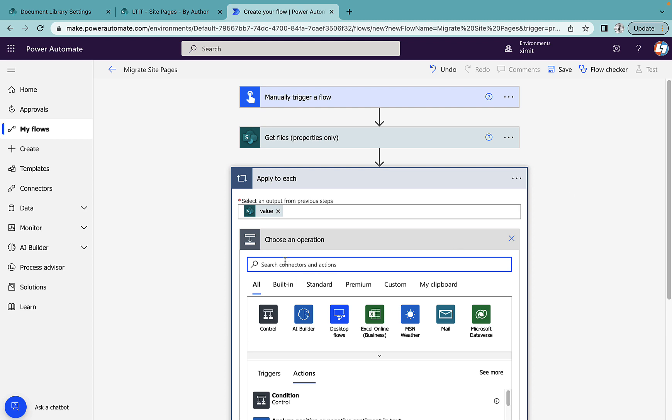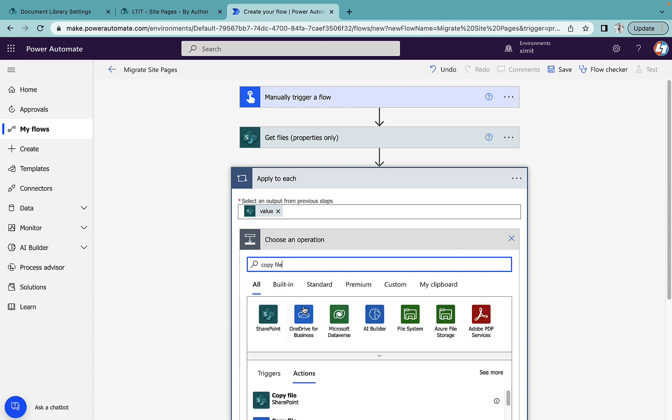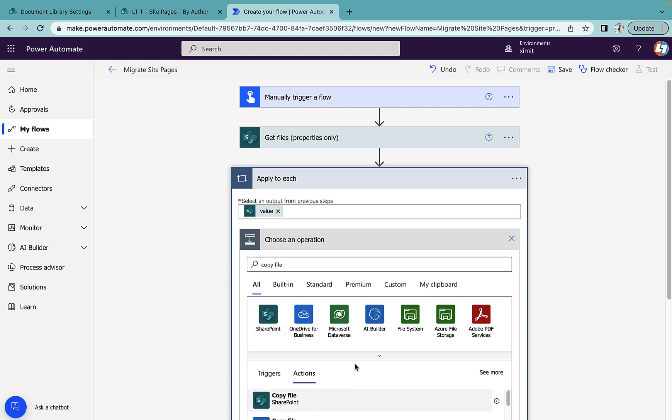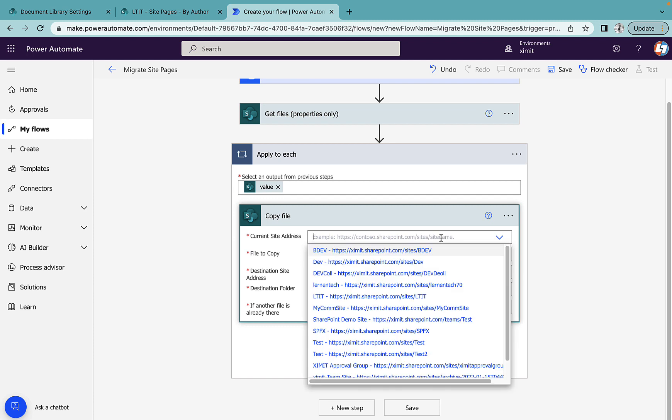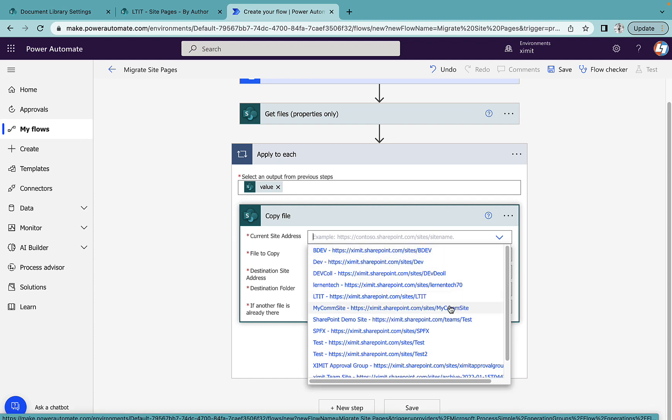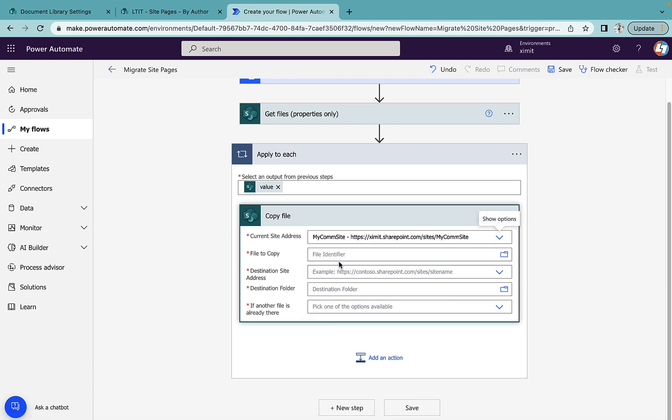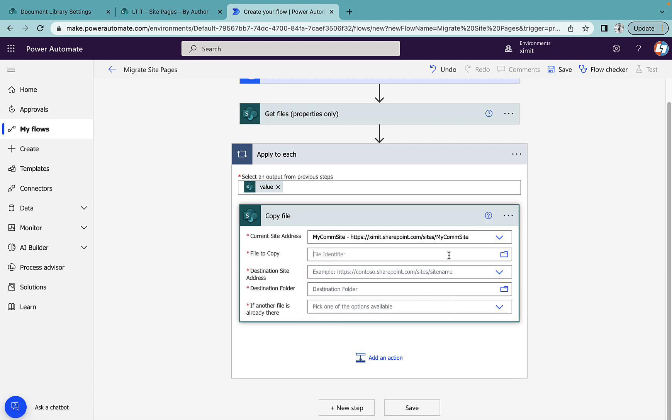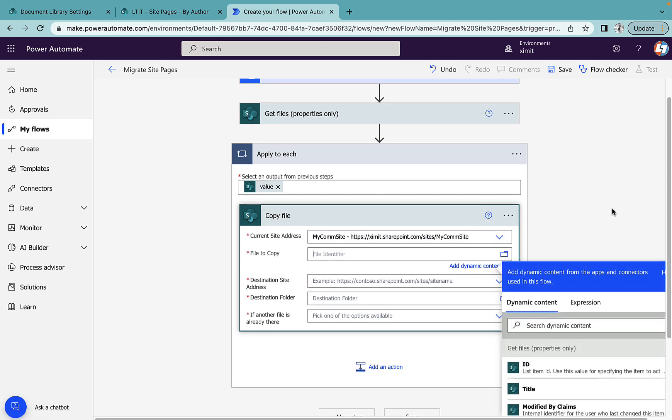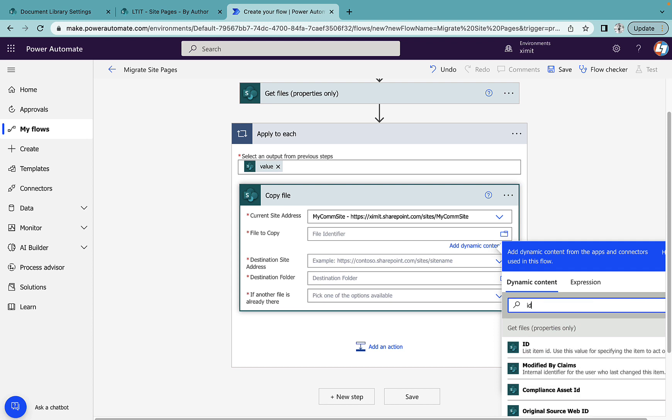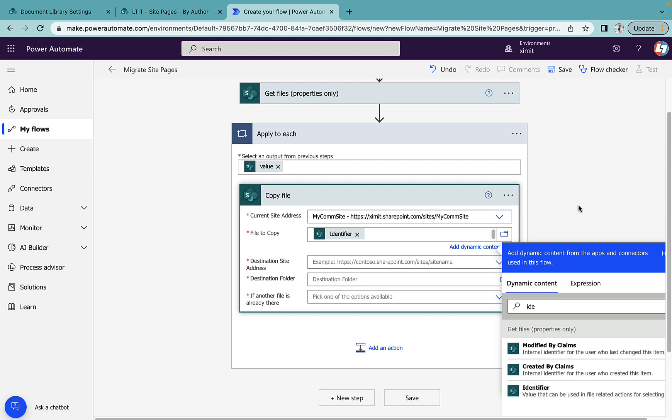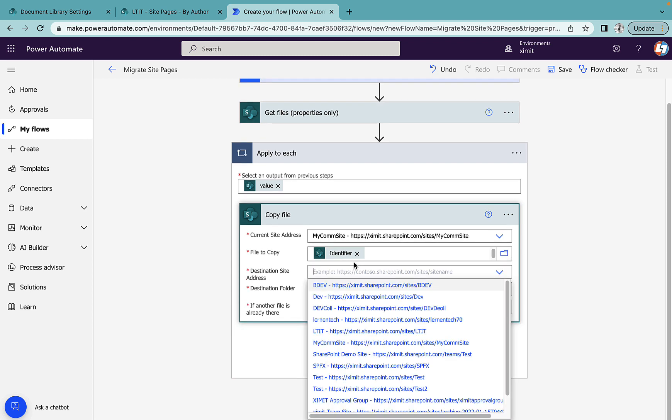And here we will perform our Copy File step. SharePoint Copy File, site address will be my current site where all the pages reside which is MyCom site. And file to copy will be a file identifier which is in our case this Get File Property Only identifier.